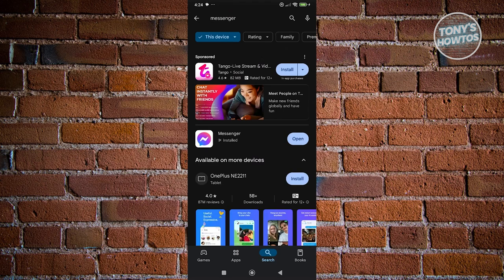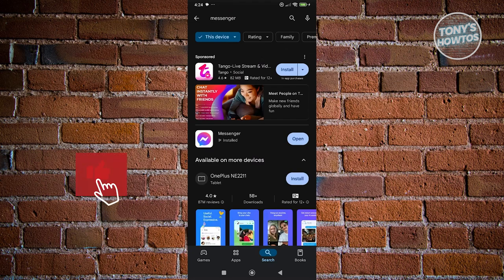If none of the solutions work for you, it's recommended to uninstall Messenger and reinstall it on your device. Sometimes a quick uninstall and reinstall can solve a lot of bugs or problems with the Messenger app. That's about it.